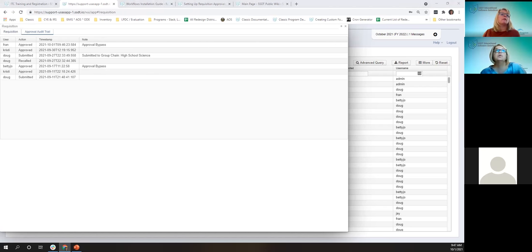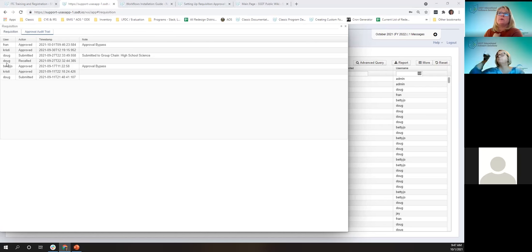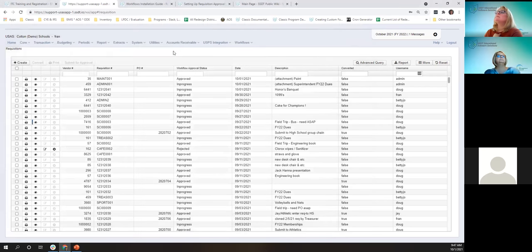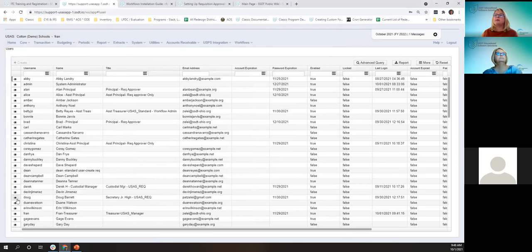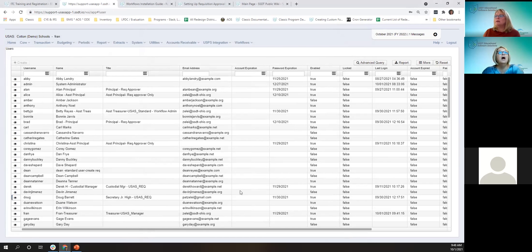There's a question in chat: when a requisition is rejected, how does the system know what email to send the notification to? Under the user setup, whatever email address you have defined on the user record is where the rejection notification will go. You can also see the emails on the users grid.